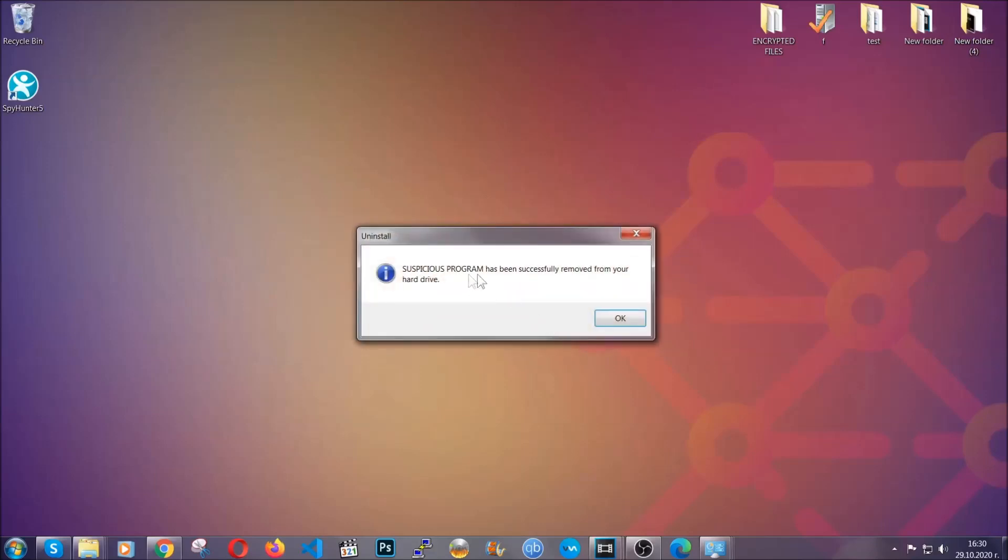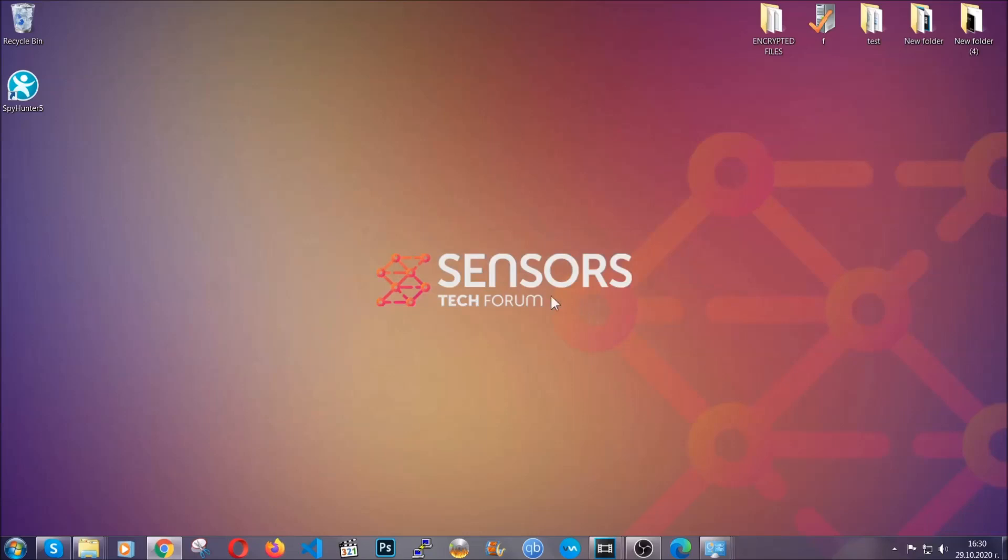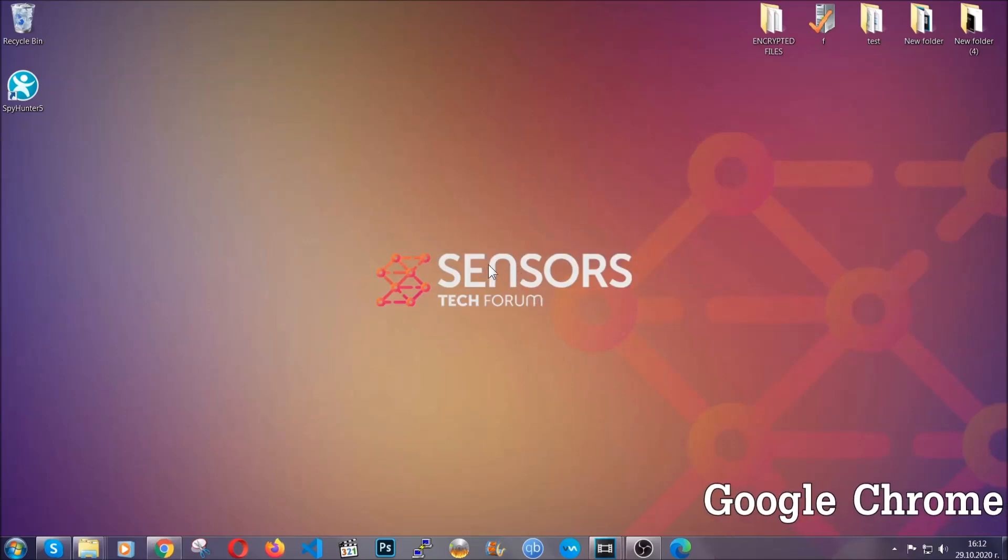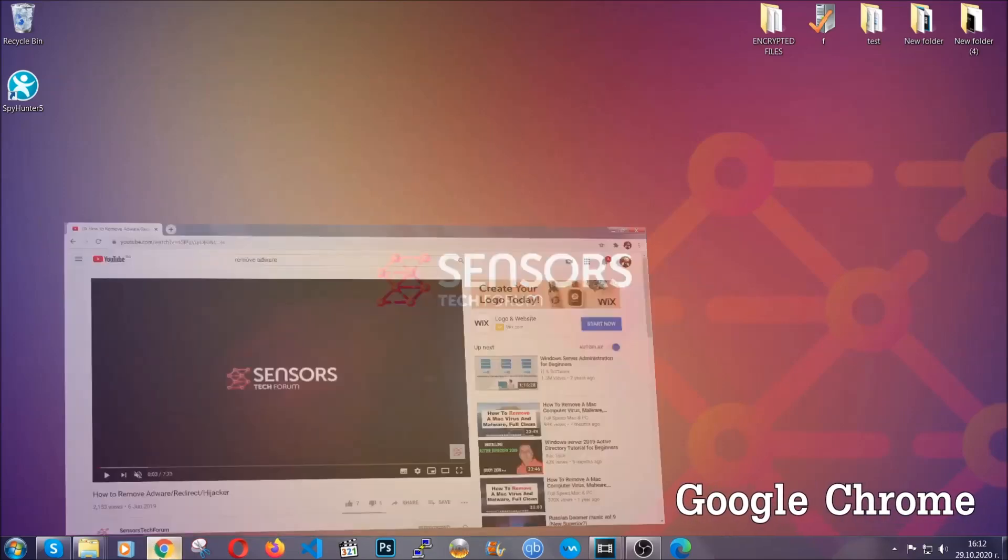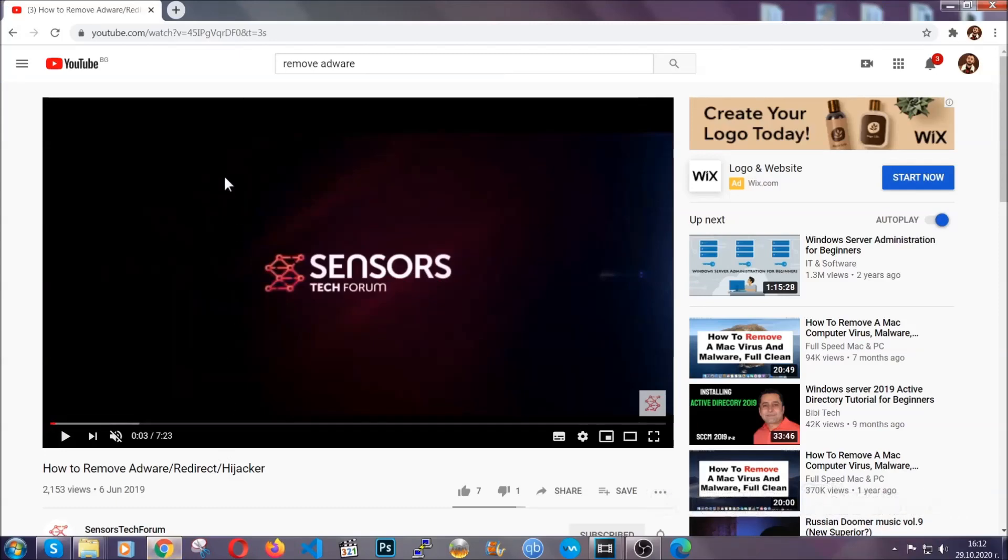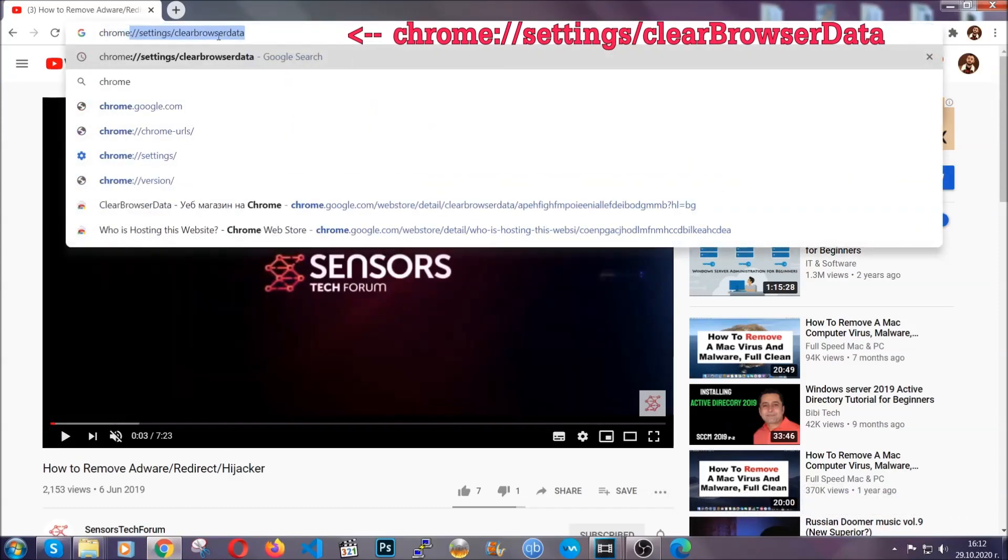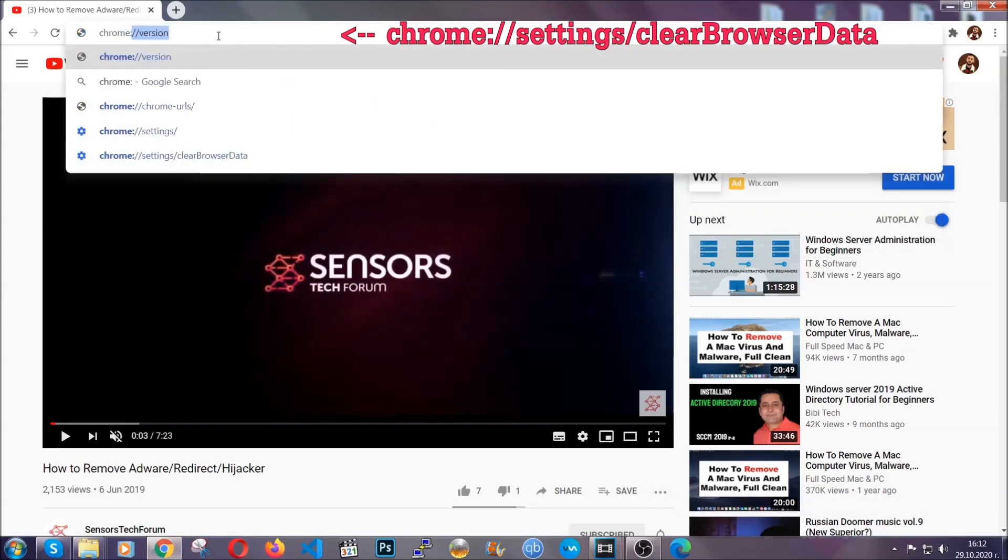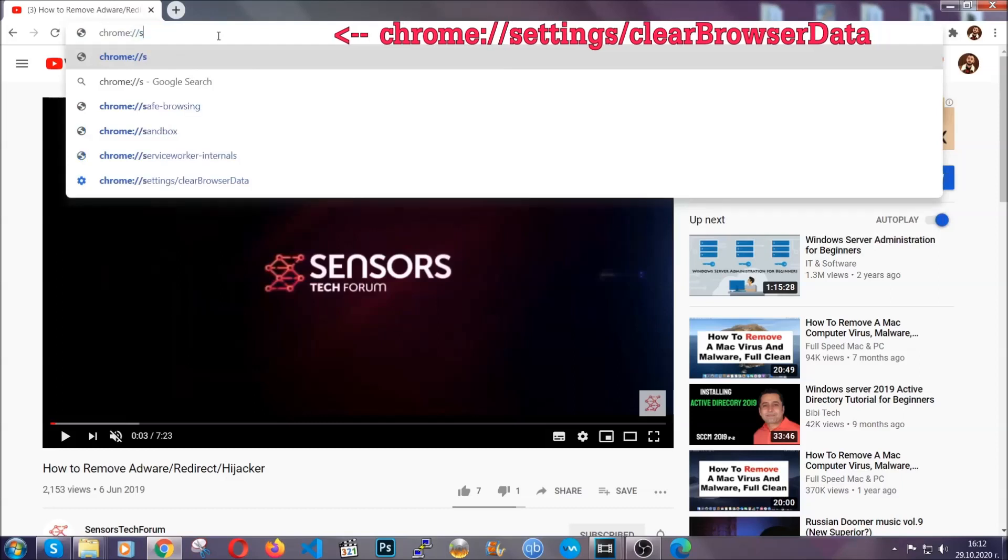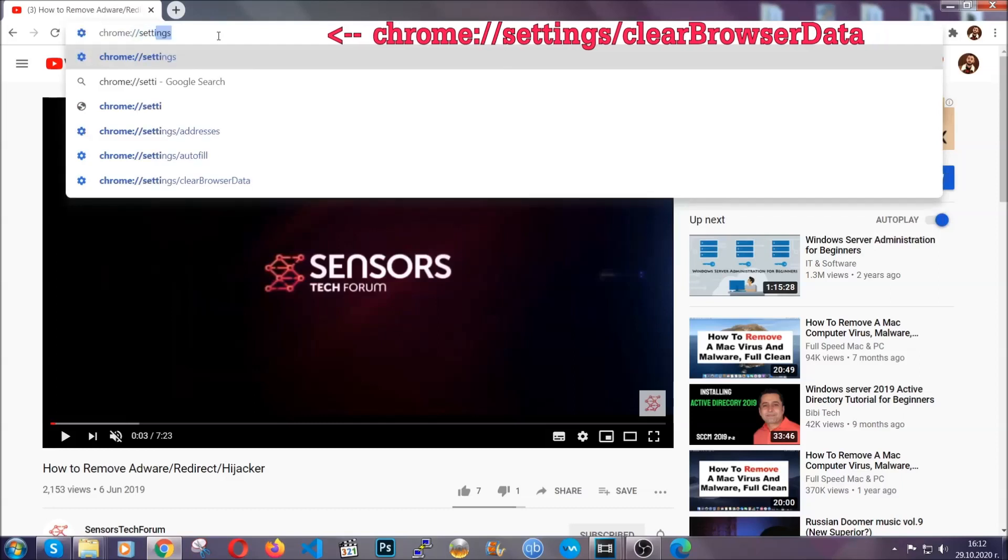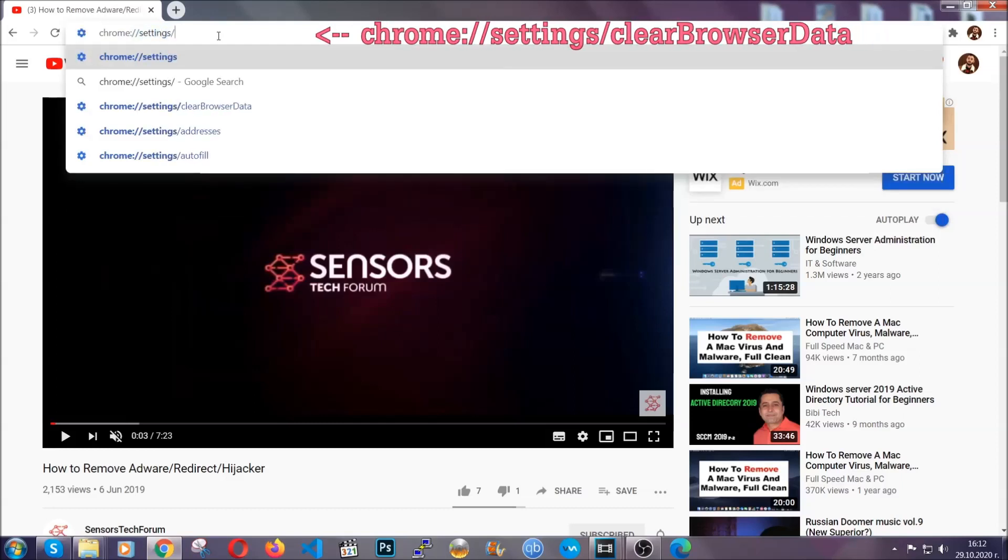And when the program is uninstalled, all you have to do is clear up your web browsers. Now, I'm going to take you through most of the browsers. For Google Chrome, you're going to have to open Chrome and in your address bar type chrome://settings and then clear browser data.